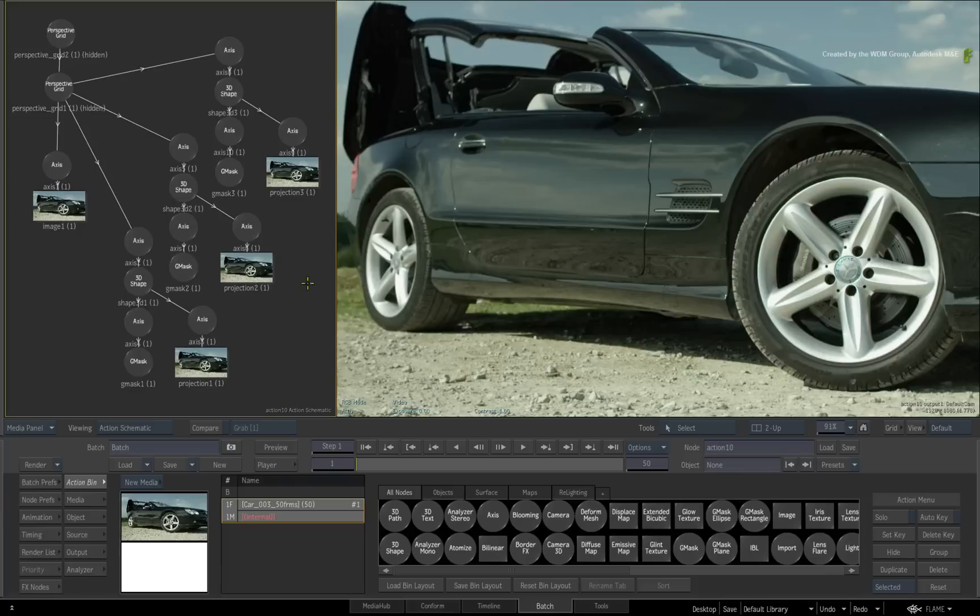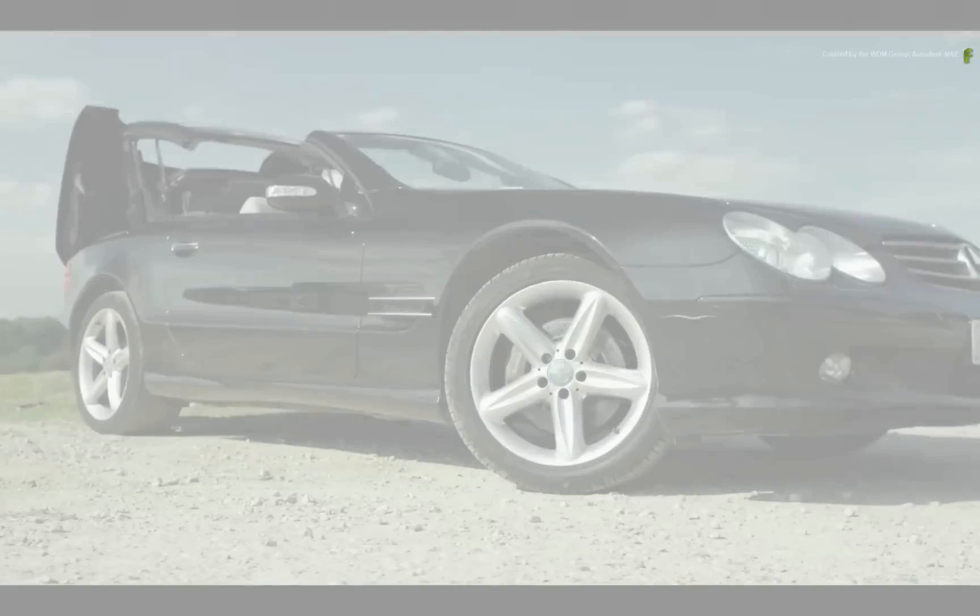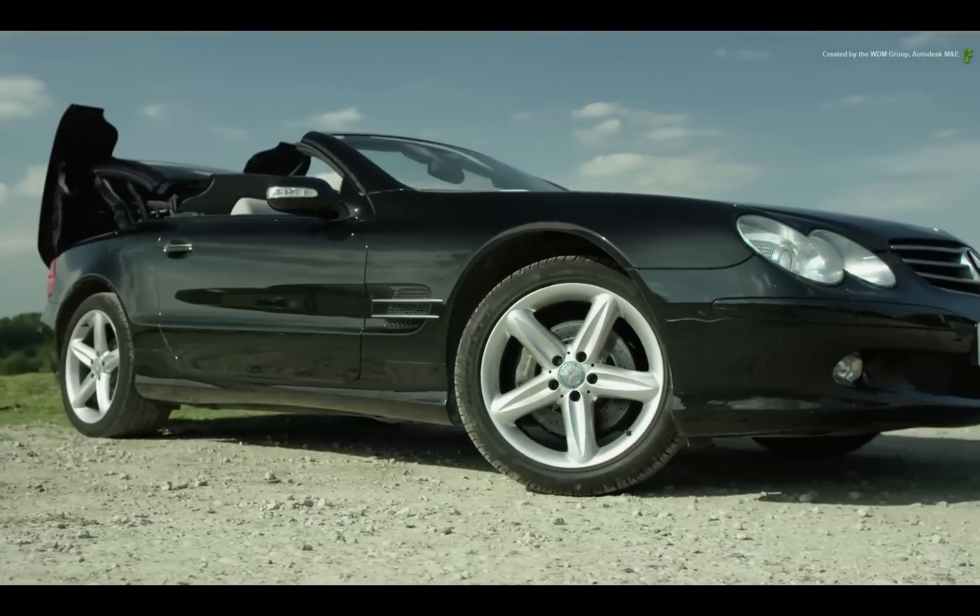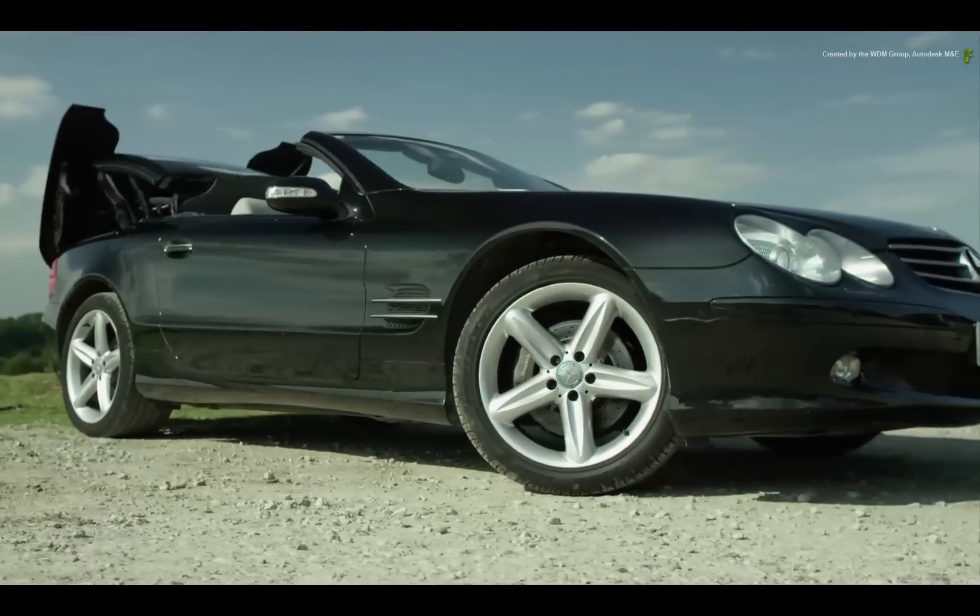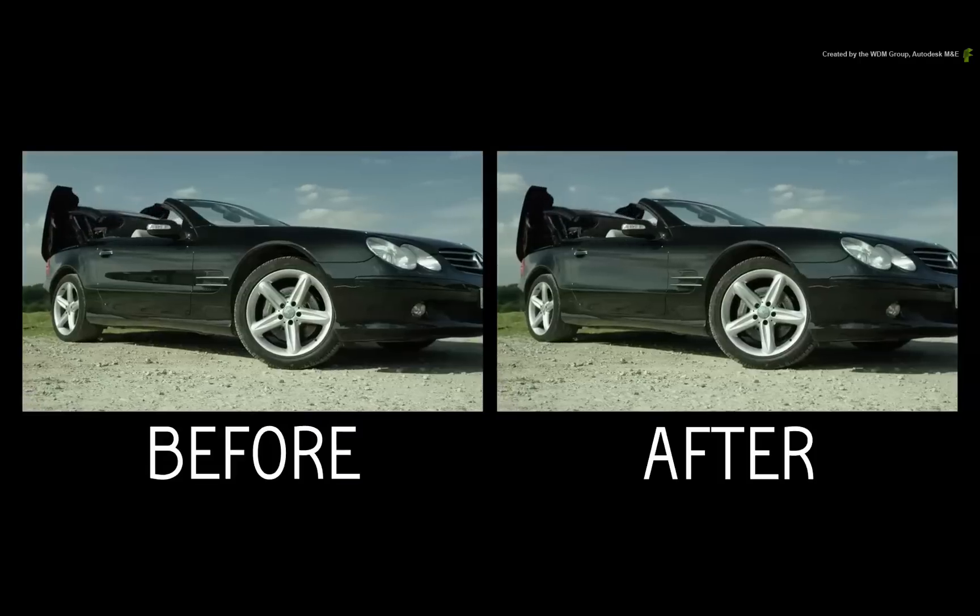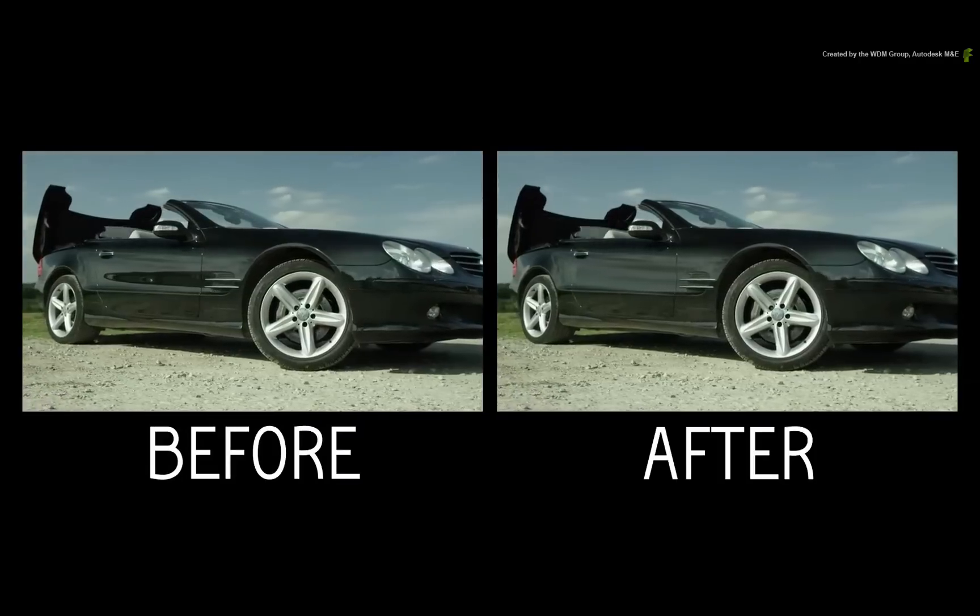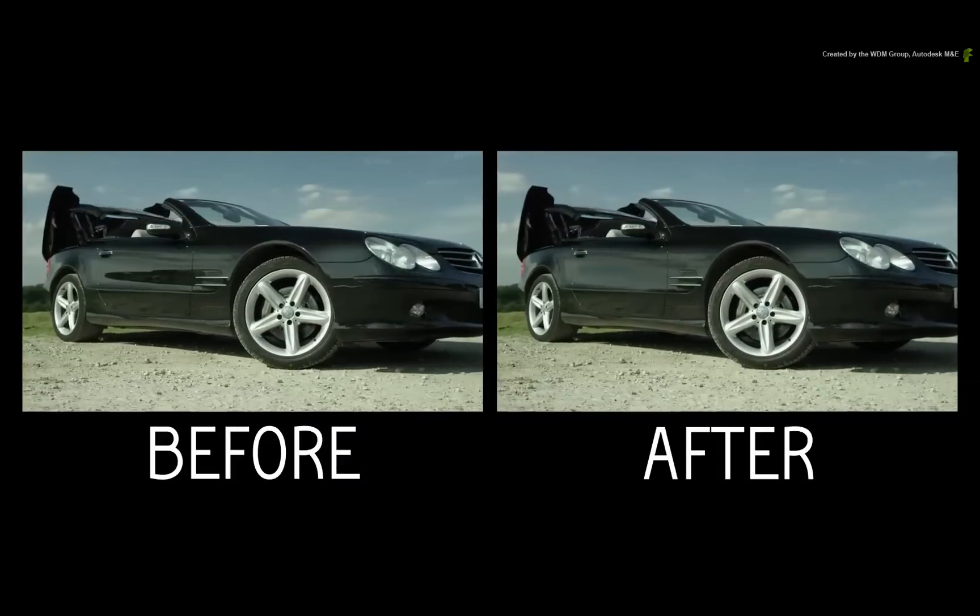And hopefully, from what you have seen, Action is very flexible for this type of work. The inverted perspective grid is great for fixing as well as compositing and I hope you enjoy using it.